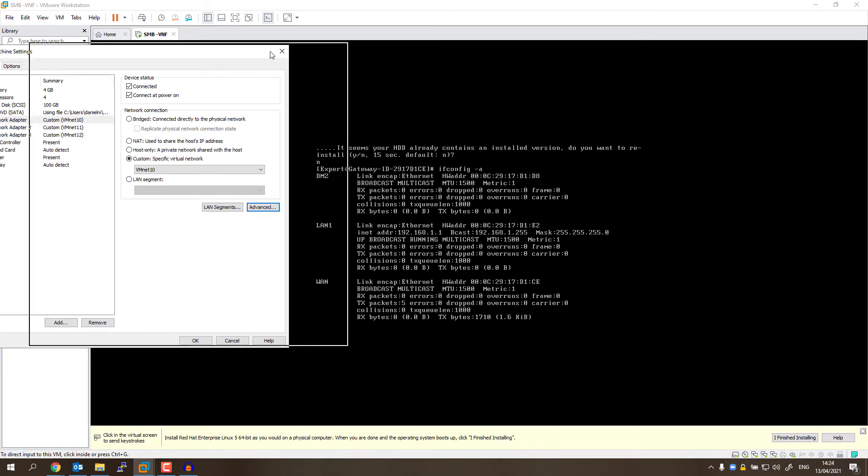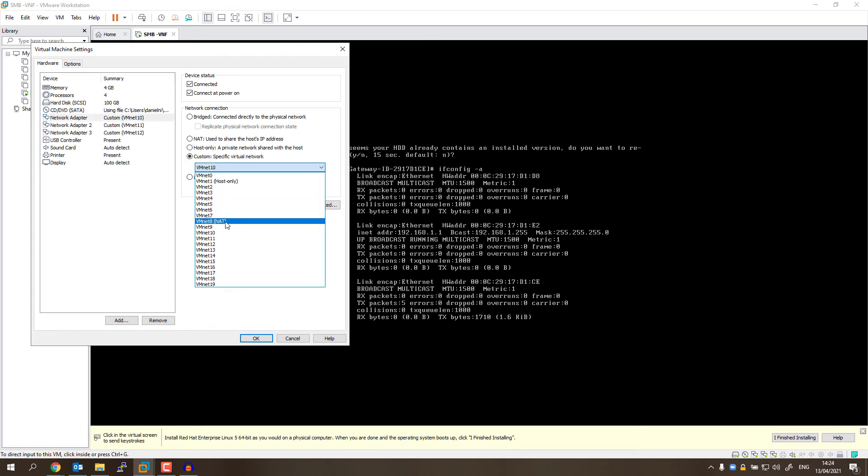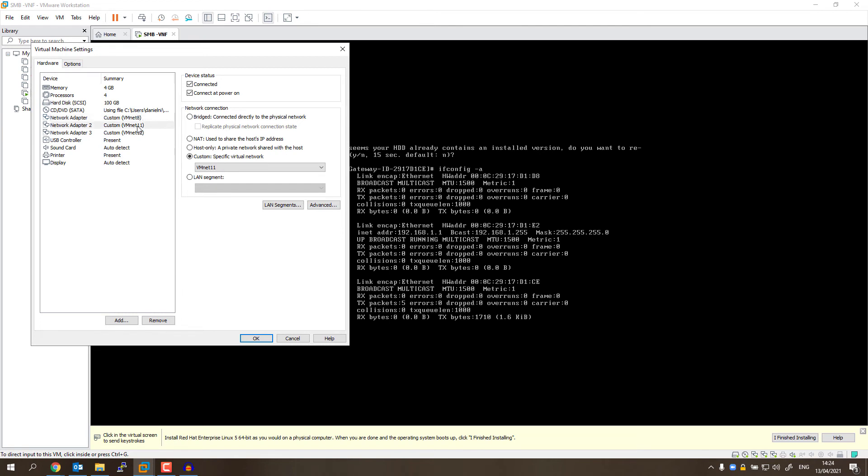So in this case, this adapter needs to be connected to my physical network. I'm going to select the NAT network, which is my external network in this setup that I'm using. Okay, let's see what's the next one.